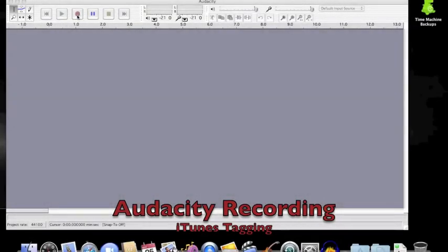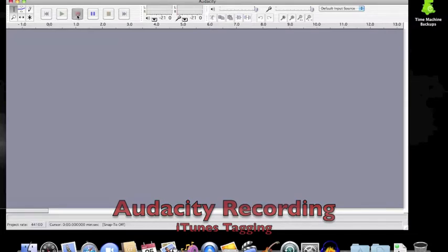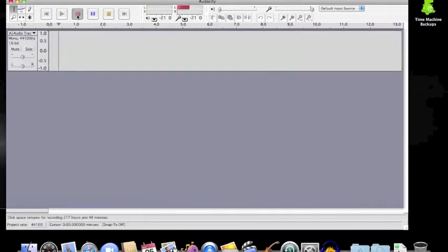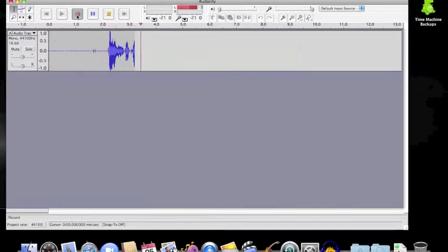Recording in Audacity is as simple as hitting the red record button in the control bar section of the program. You will notice that only one channel is being recorded, which is sufficient for a podcast.